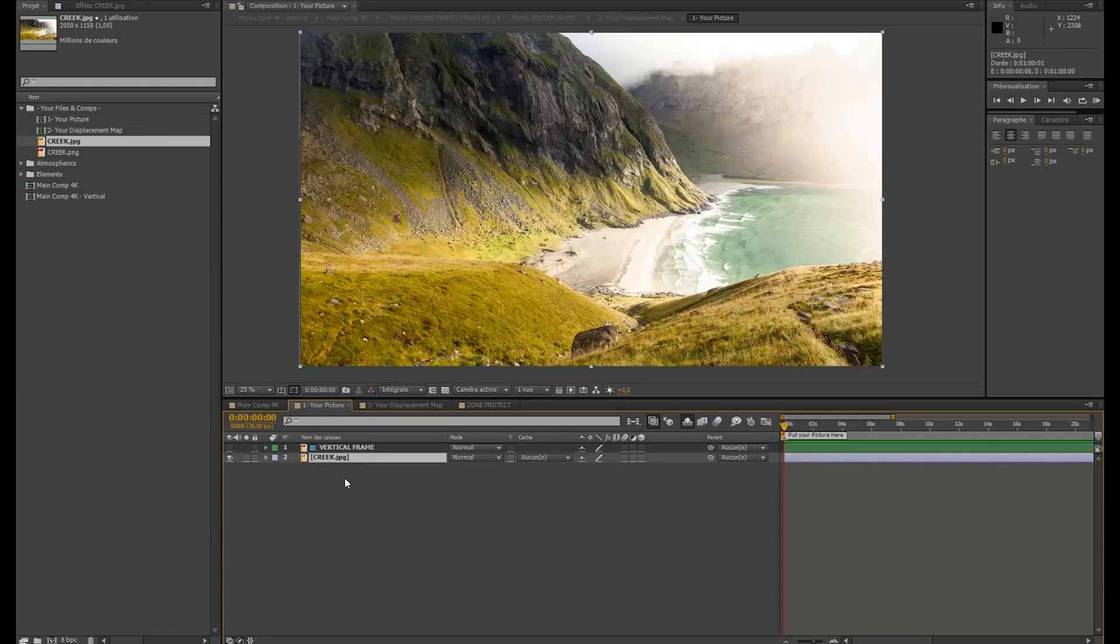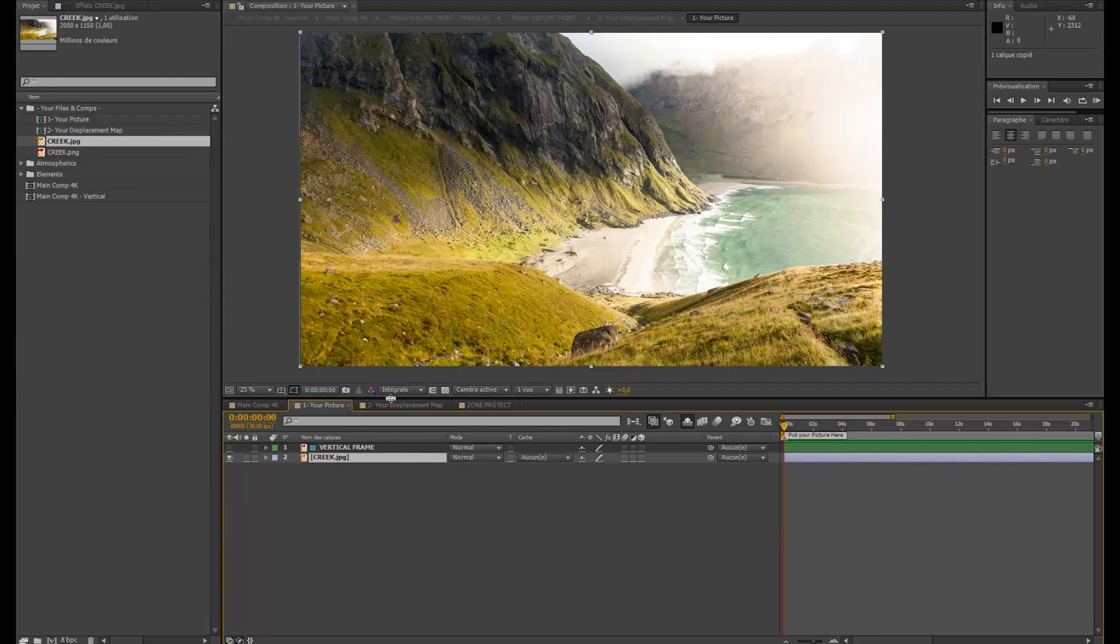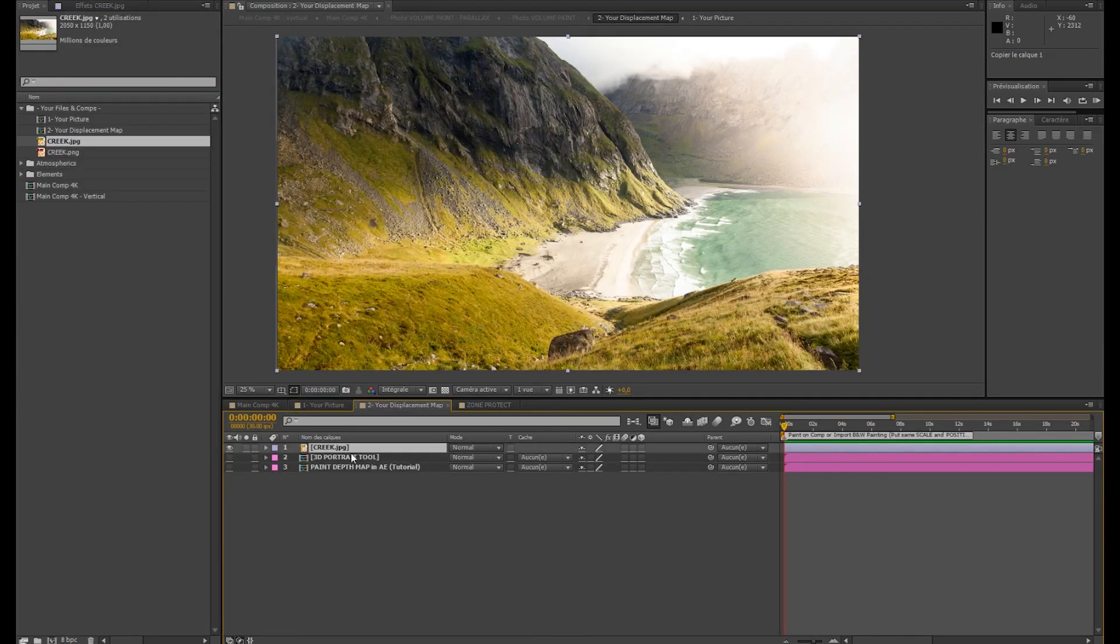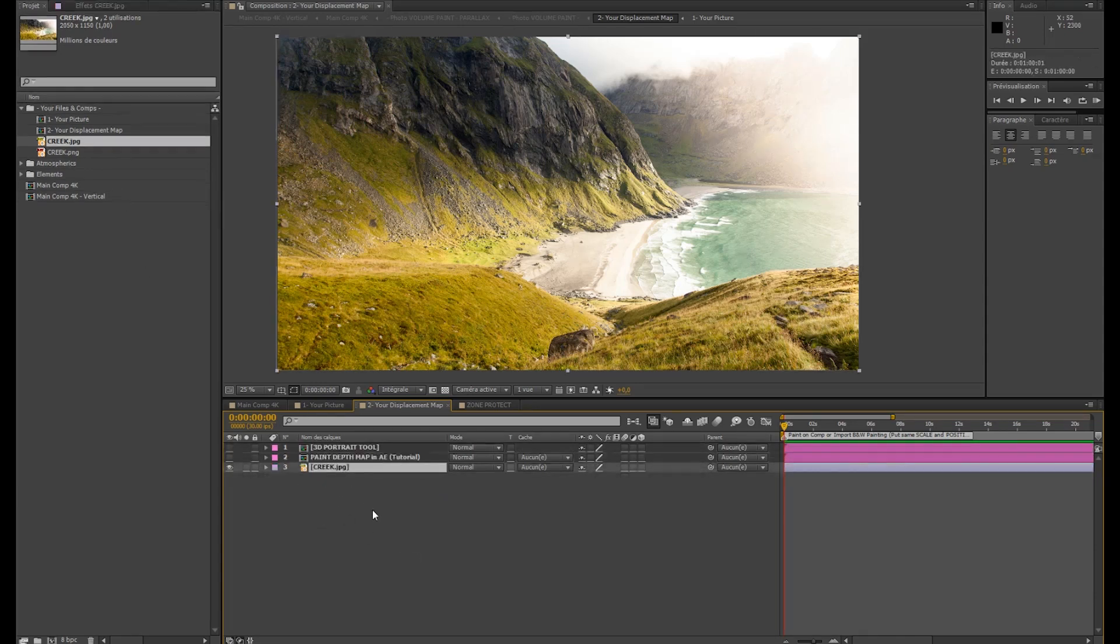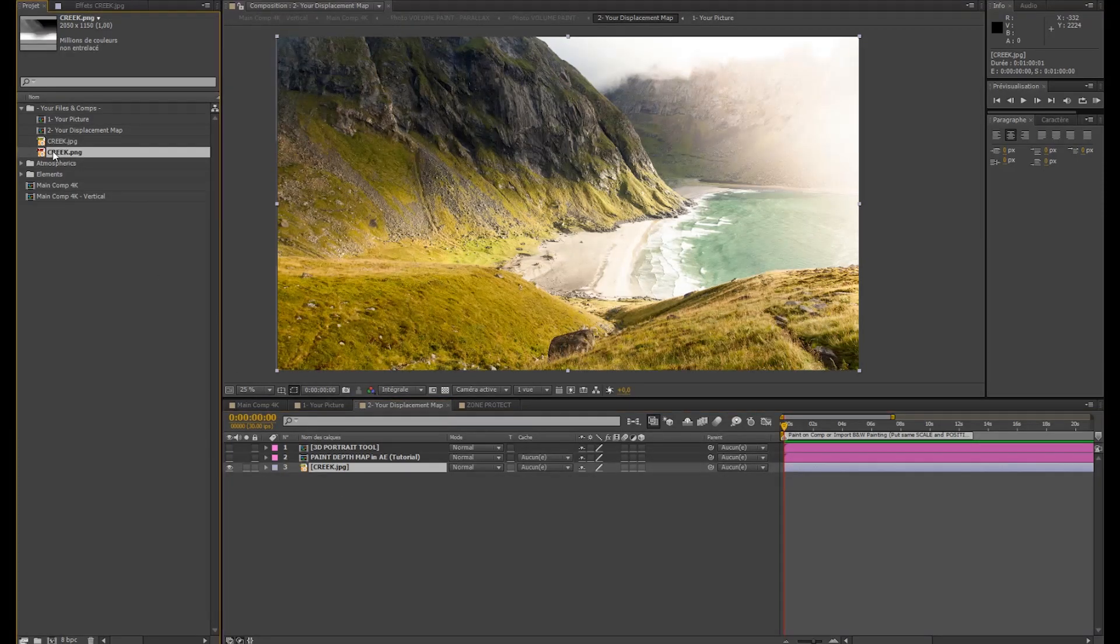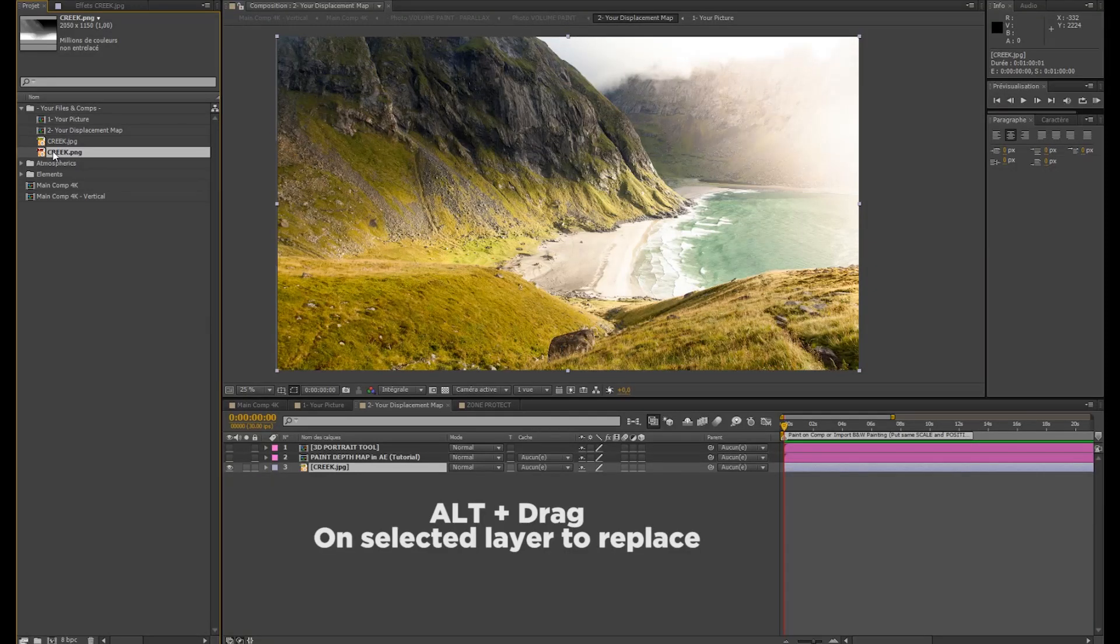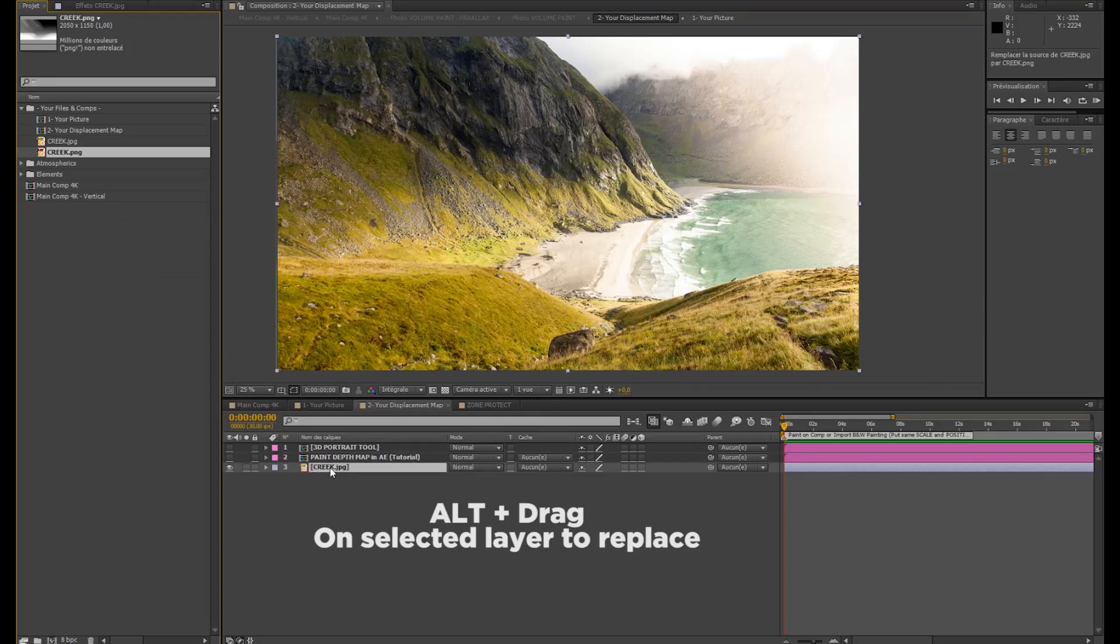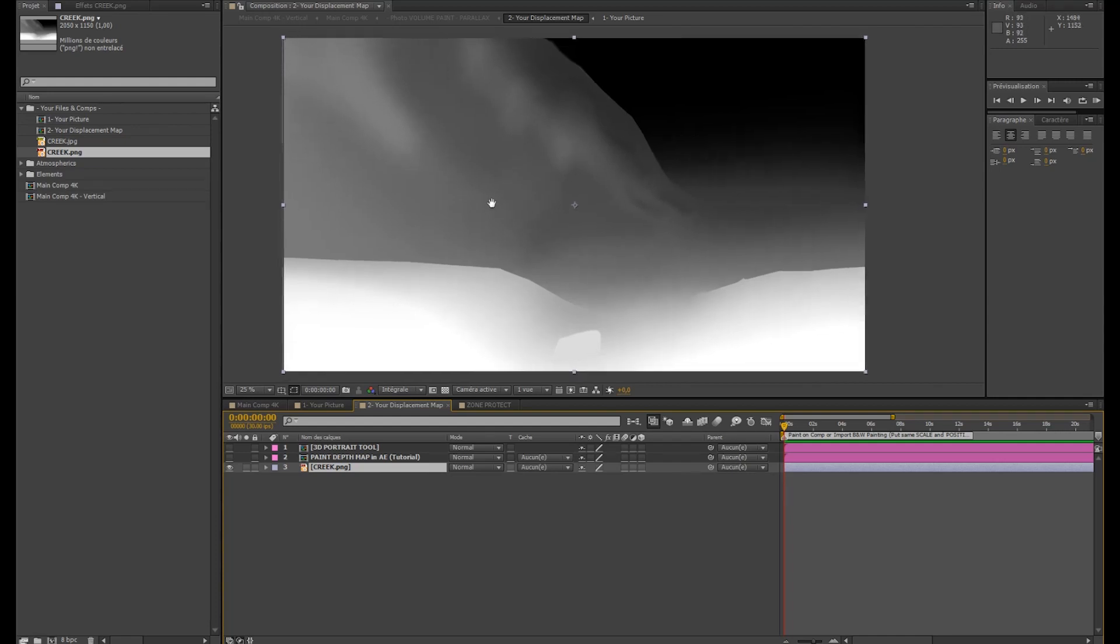The easiest way is to do a copy, to go in the displacement map, and to paste it here. And now I'm going to use a shortcut in After Effects, very useful. I'm going to take my displacement map, use Alt on my keyboard, and drag my displacement map on my picture. And it's just going to replace it. You can use this for all your projects, it's very useful.